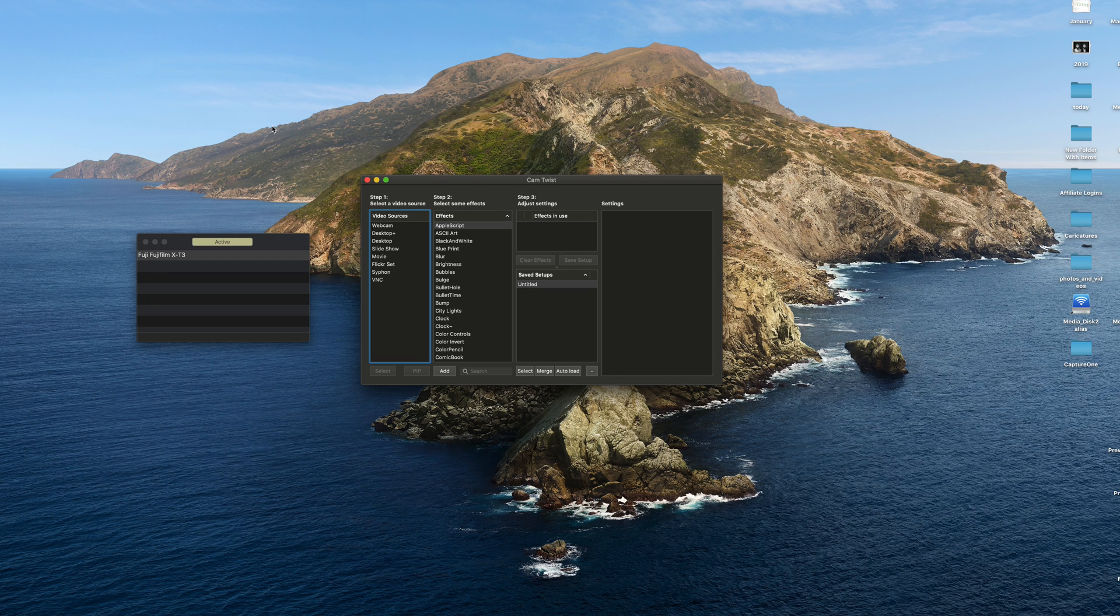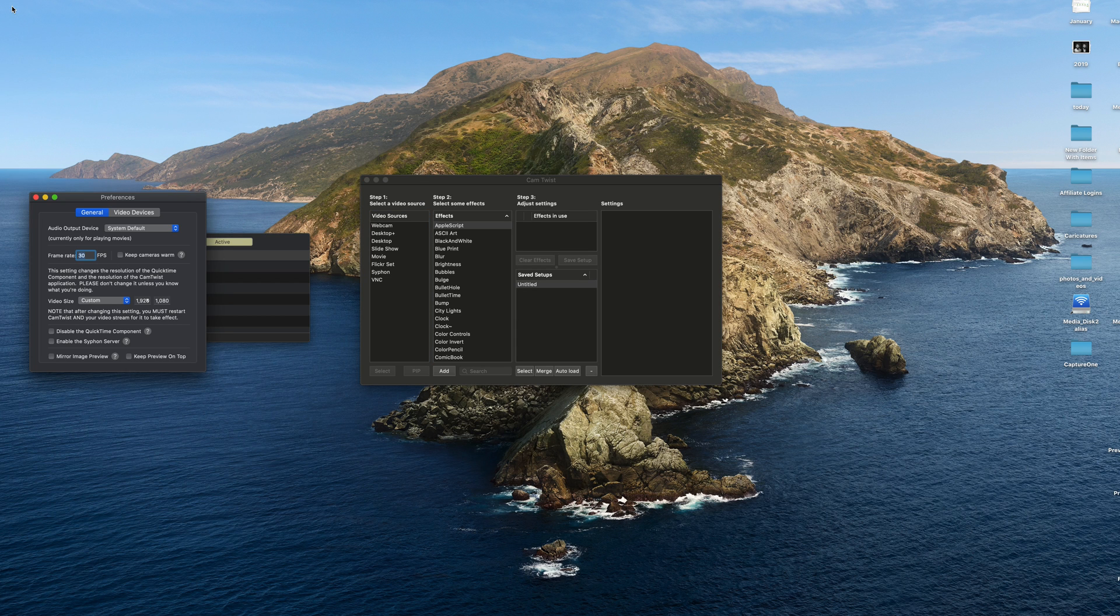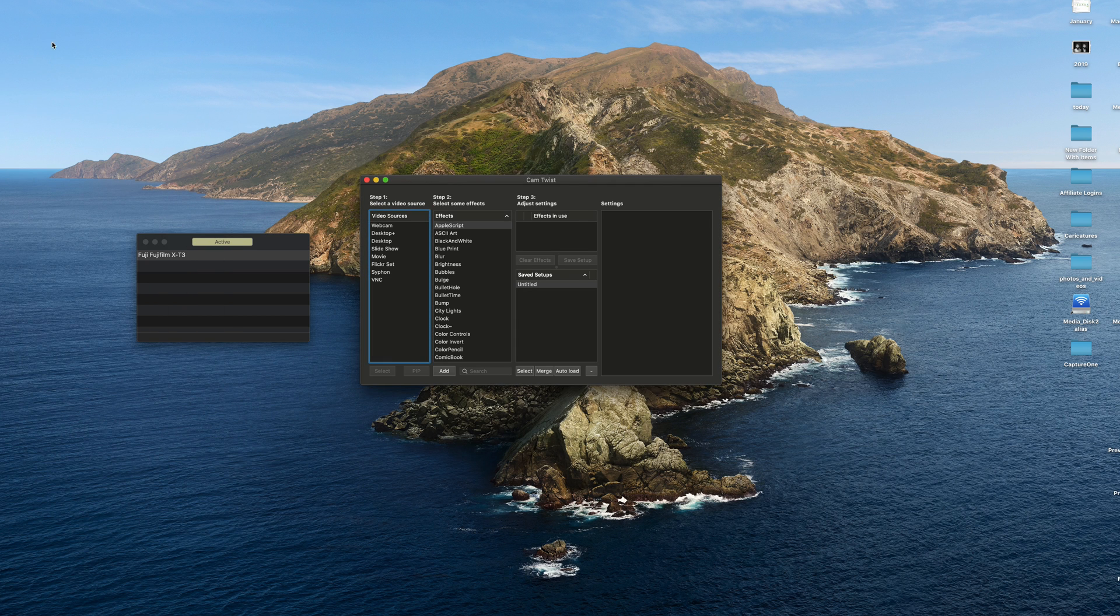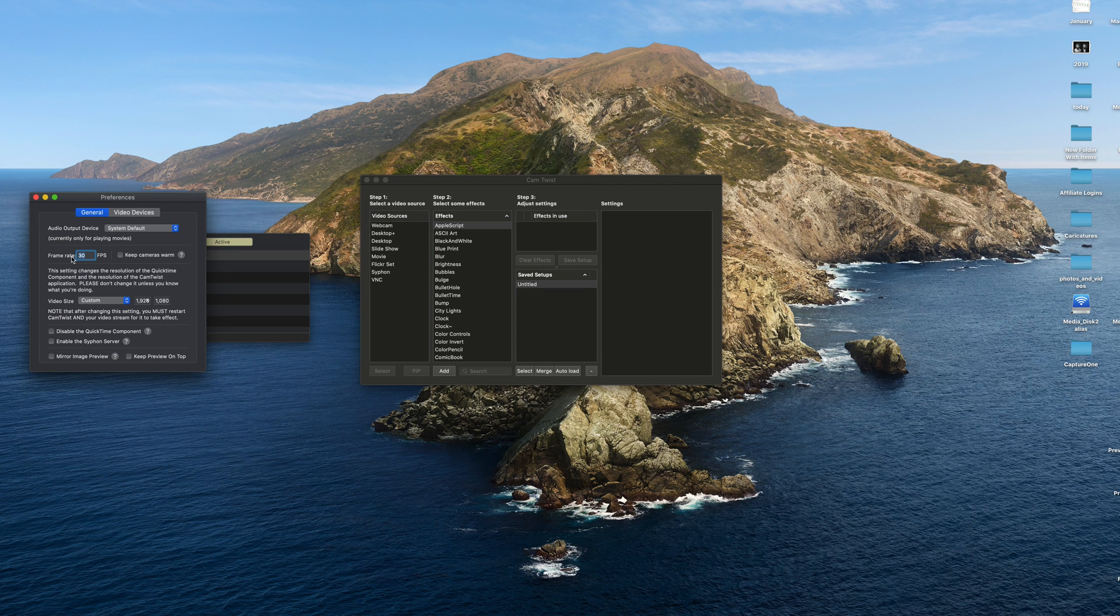So bear with me because there's a couple of settings we want to set up in Cam Twist. Out of the box, you get 15 frames per second and a pretty low resolution. So if you want to go into Cam Twist preferences here, and you'll see the frame rate there. Just put it into whatever you want. I'm using 30 here.